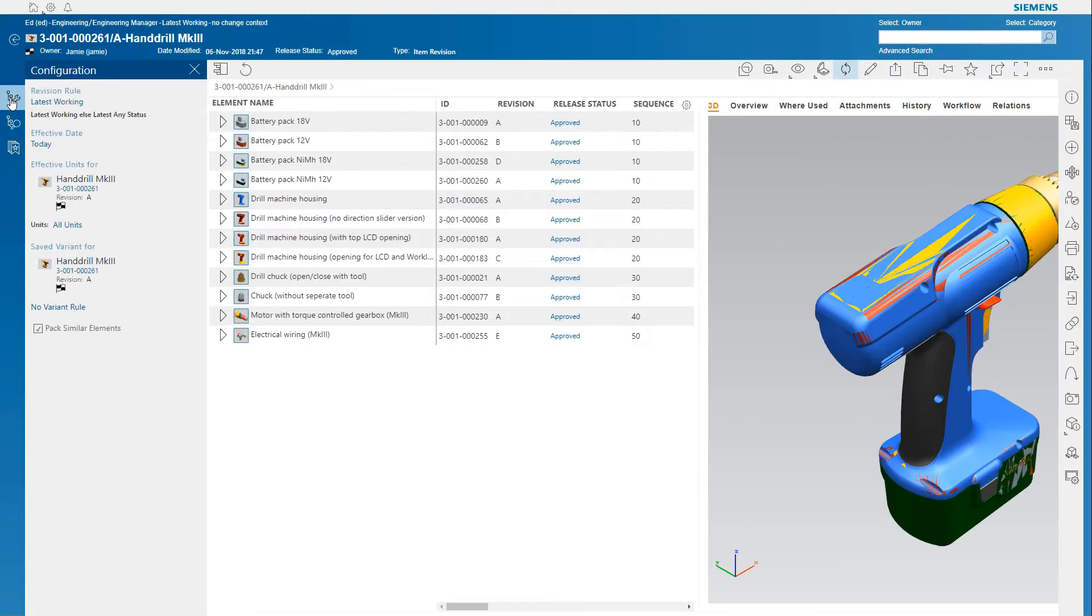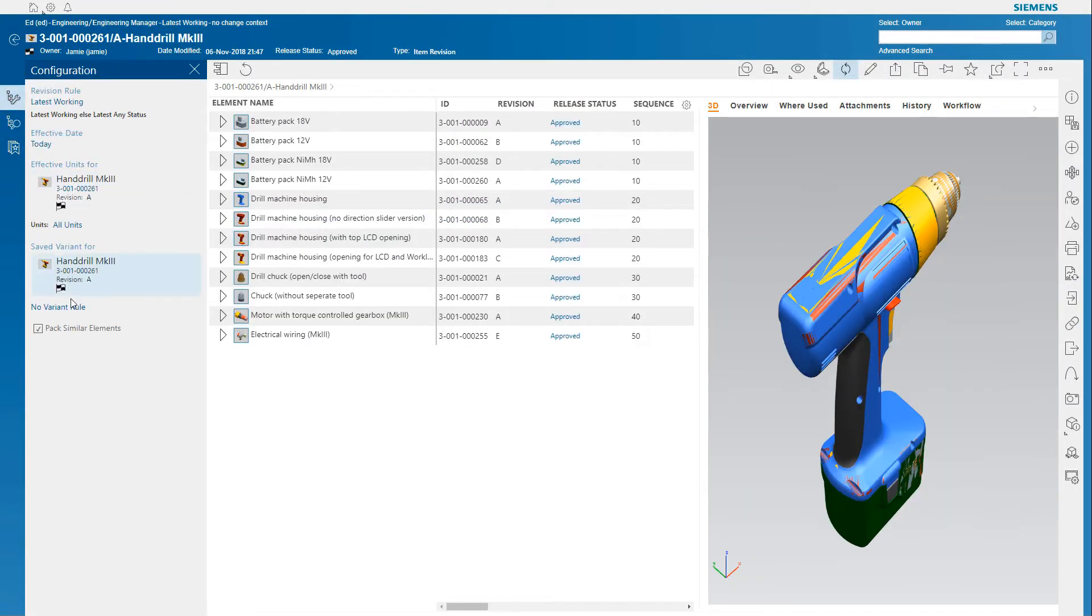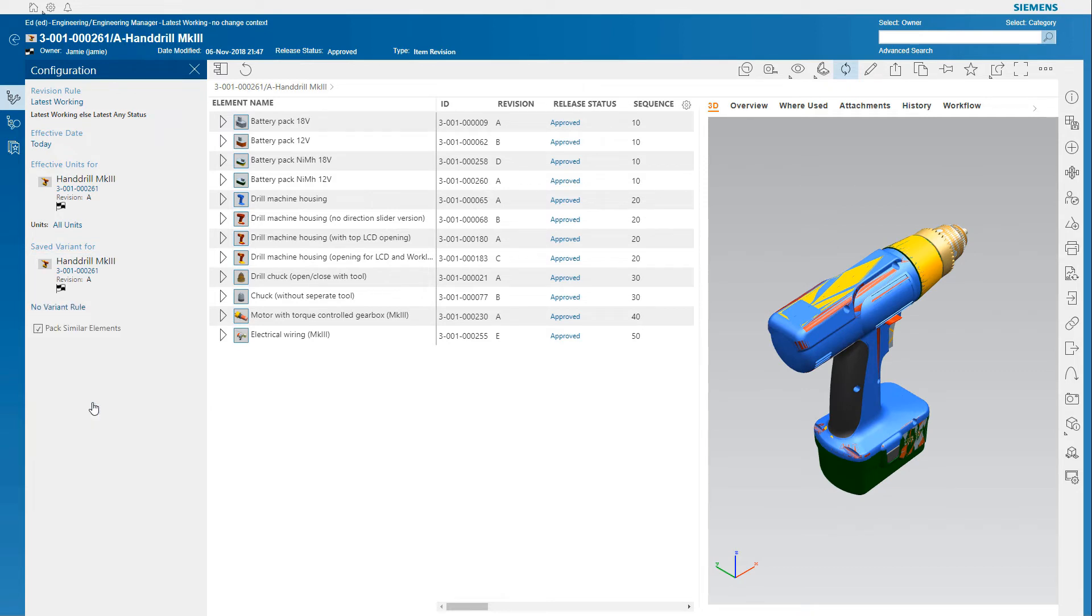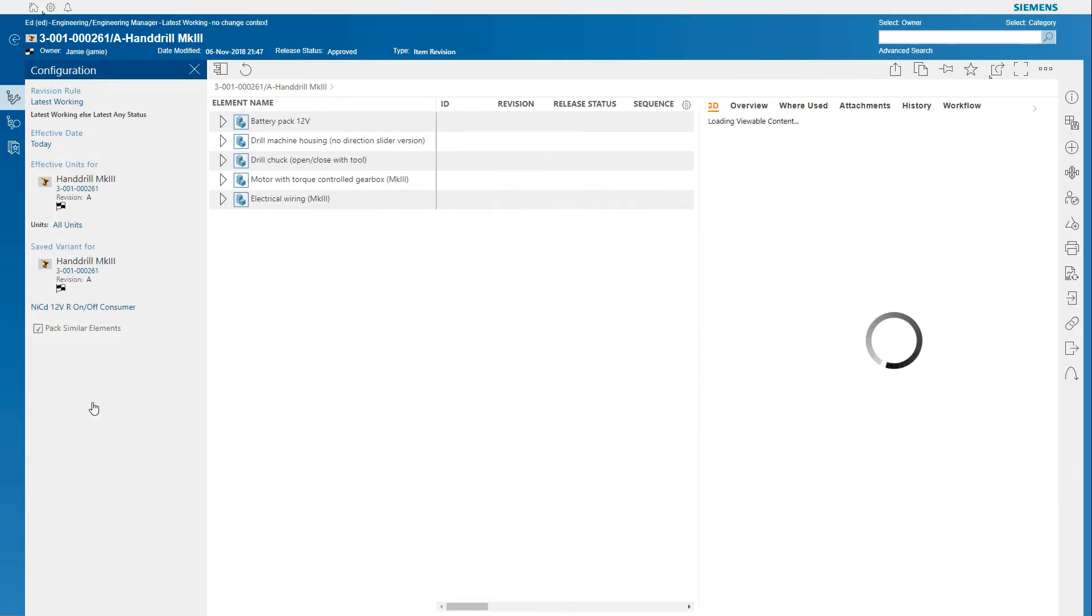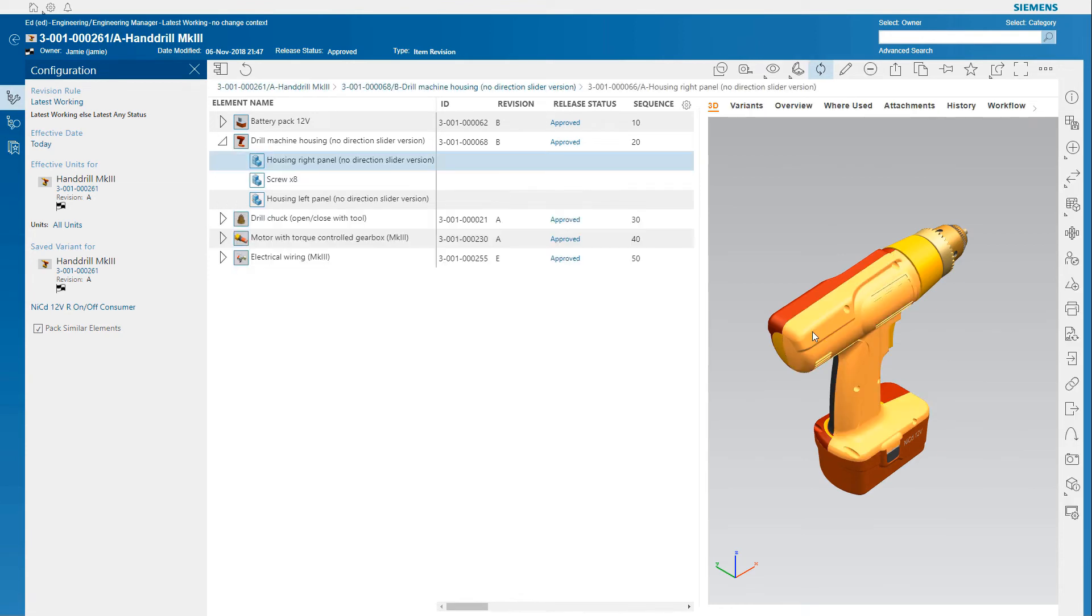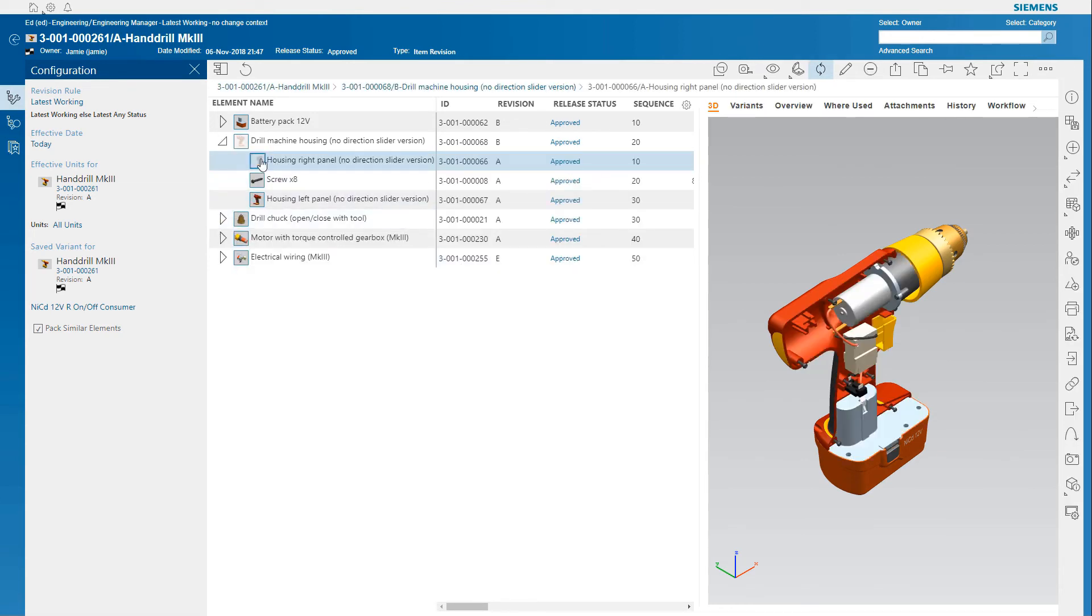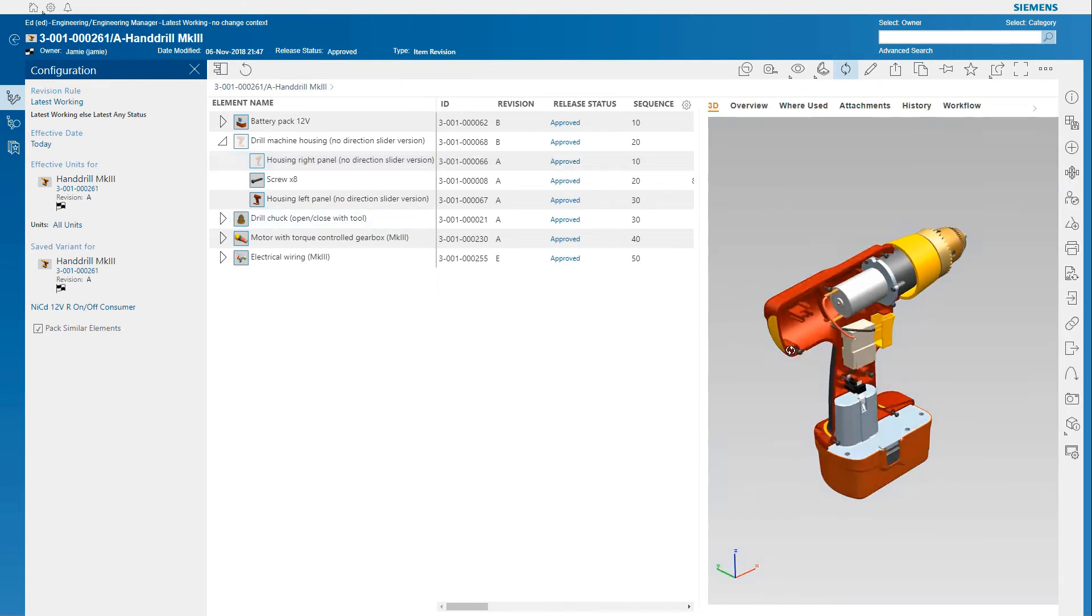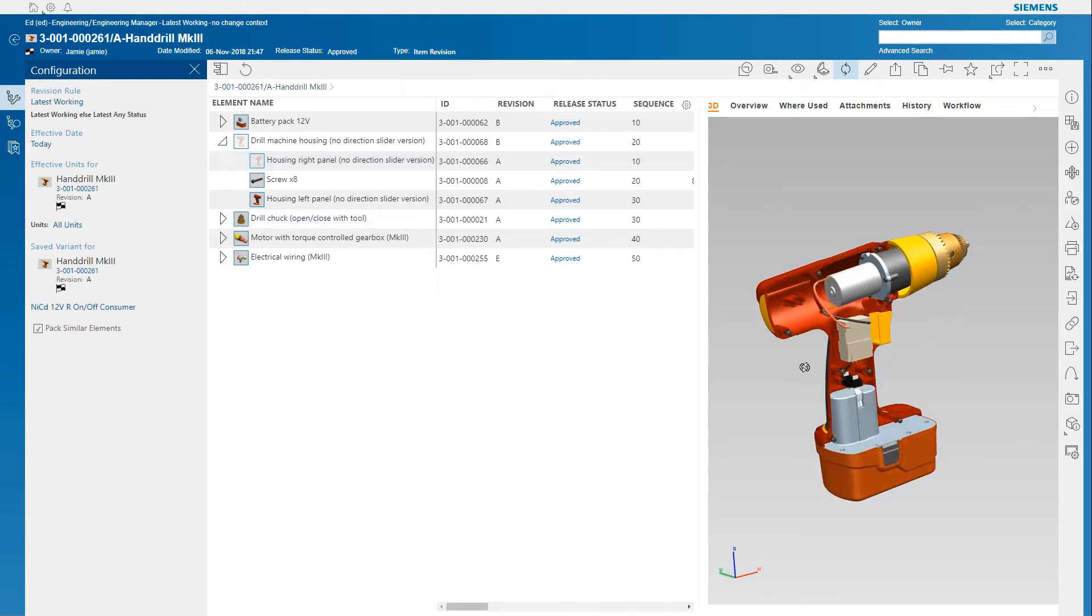Configuration management isn't just about managing revisions and changes. It's also about managing the variability of the product, from very simple to very complex configurations. Active Workspace allows you to configure your BOM with saved variant rules to show different configurations of your product.